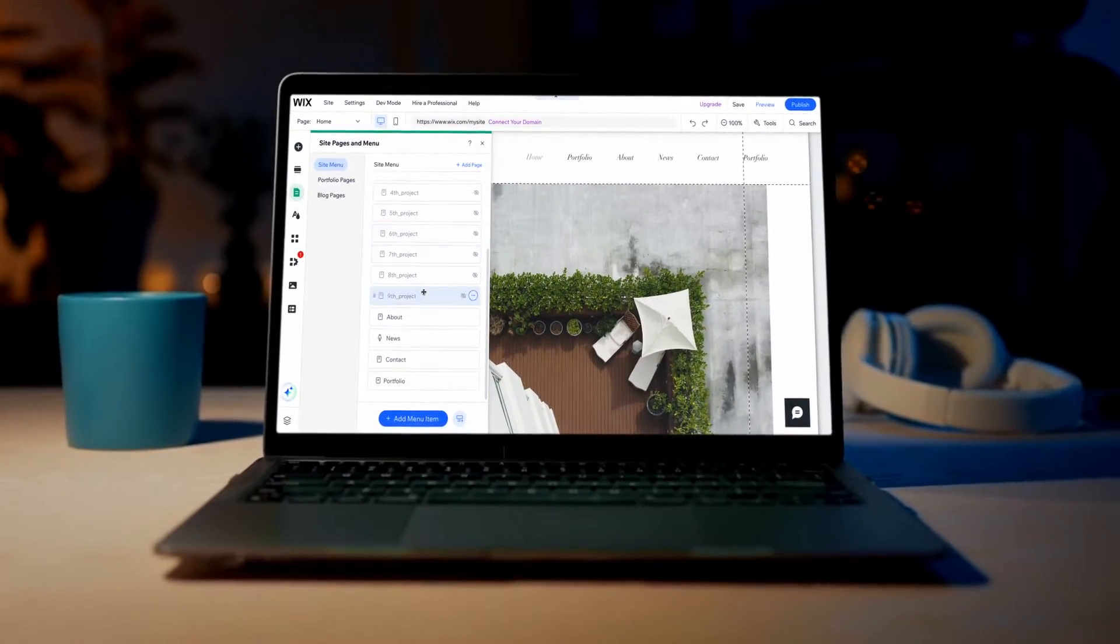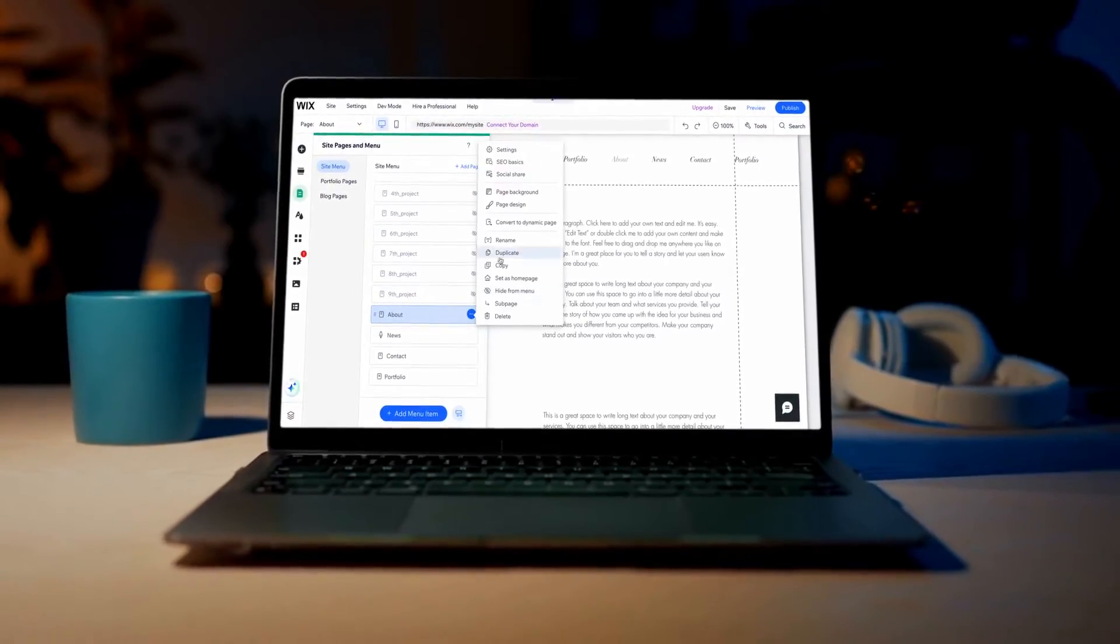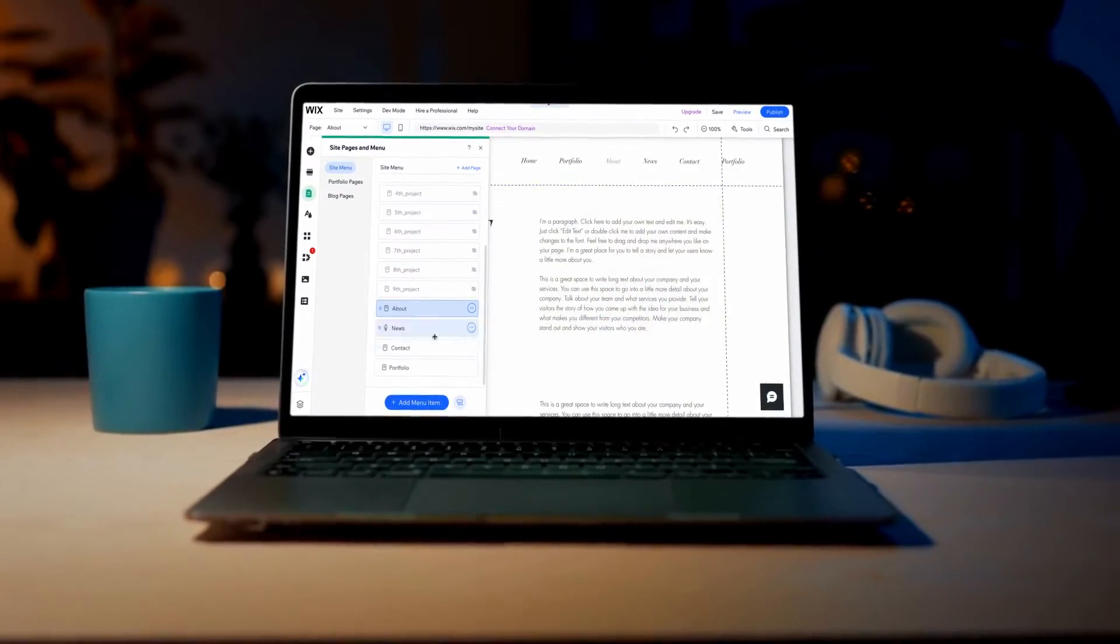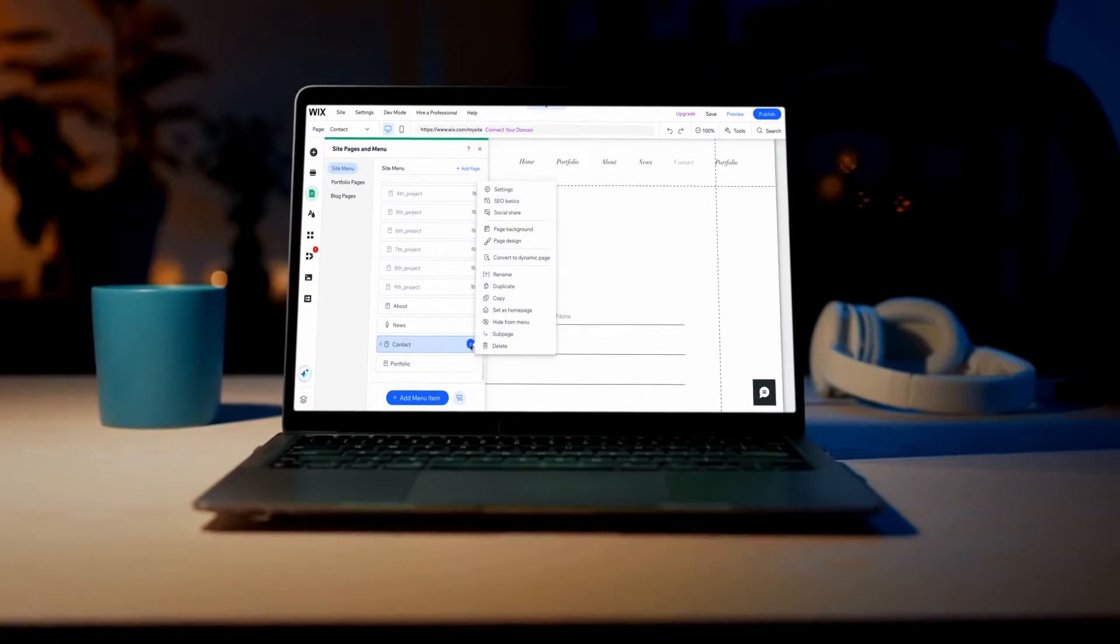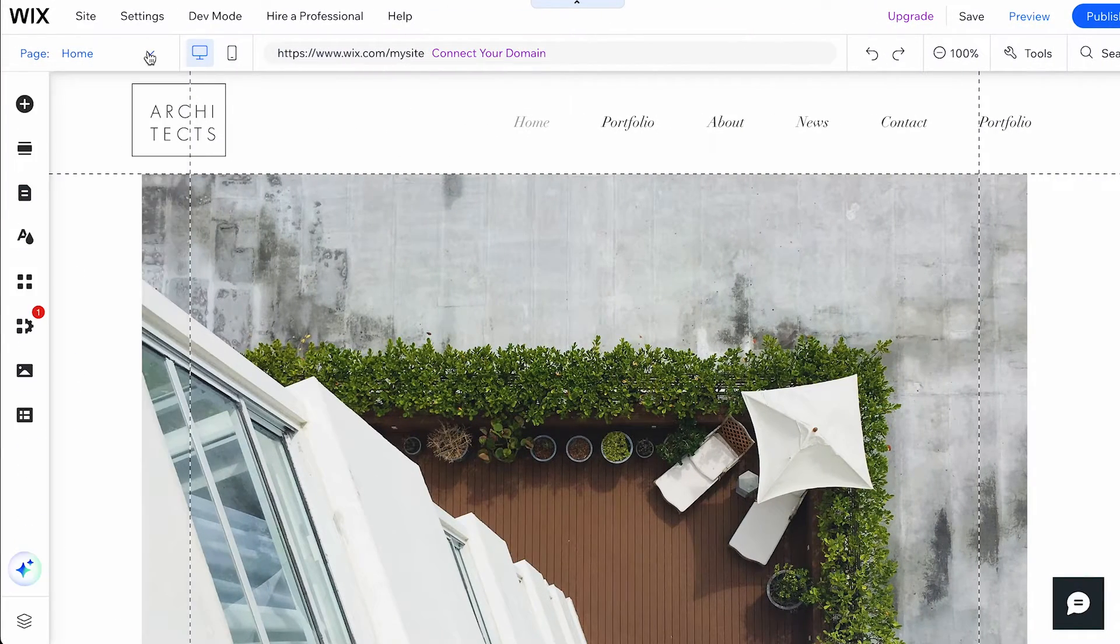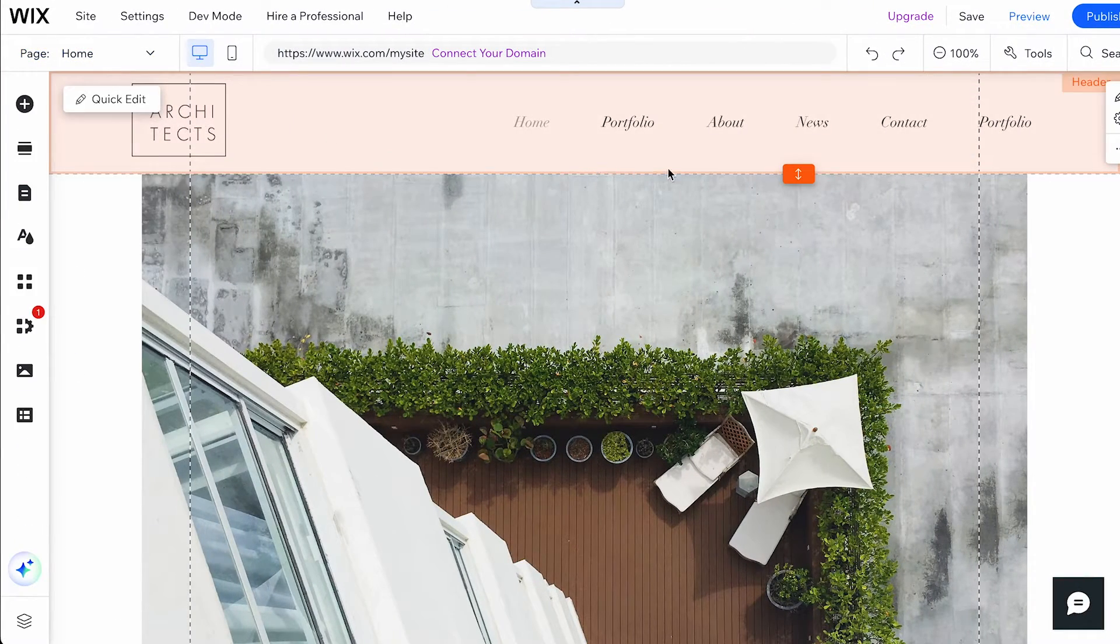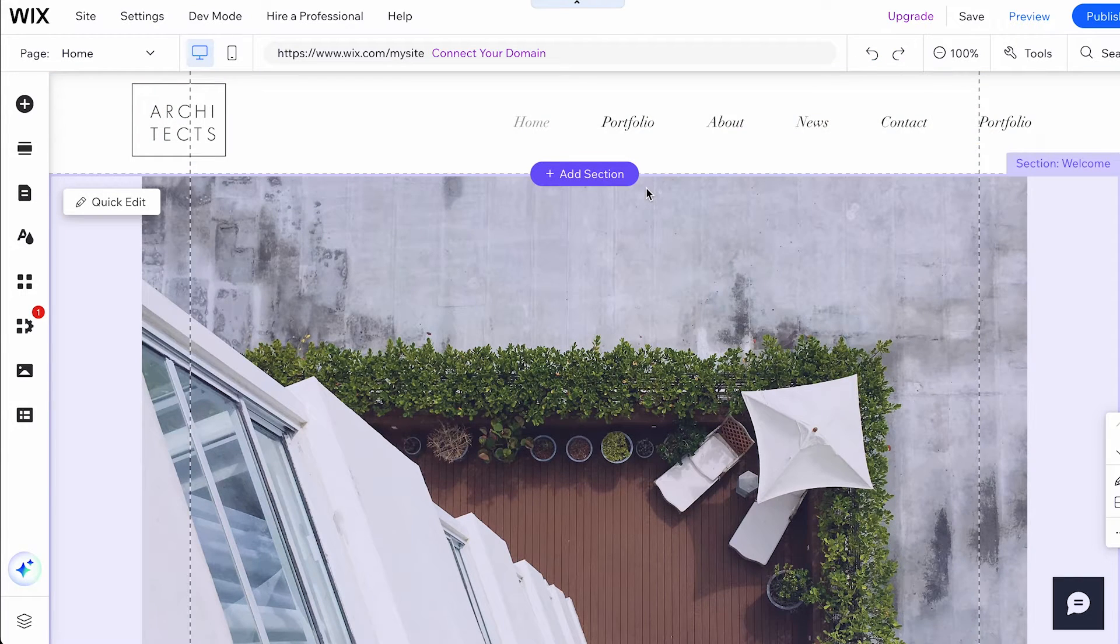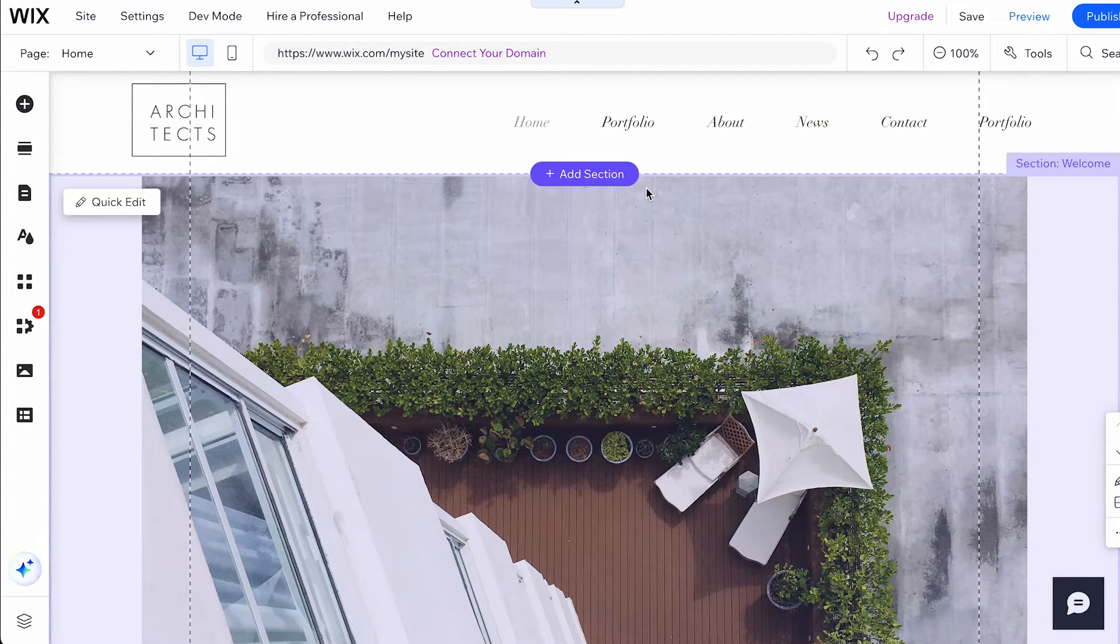In this Wix tutorial, we'll walk you through the simple steps of deleting pages you no longer need. Whether you're cleaning up your site or reorganizing content, removing unnecessary pages can help streamline your website and enhance user experience.